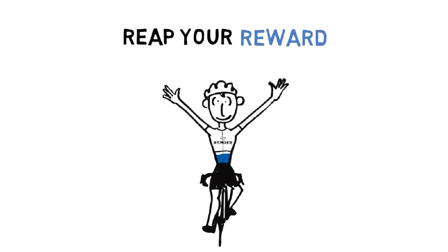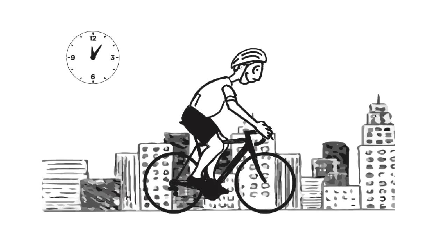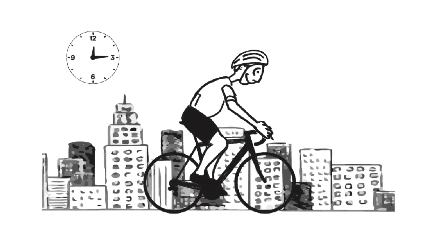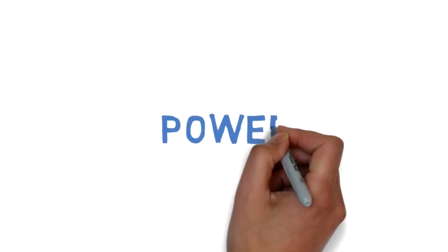Whether your goal is to win, get fit, lose some weight, or just make the most out of your riding time, the Stages Power Meter is the right tool for every rider.